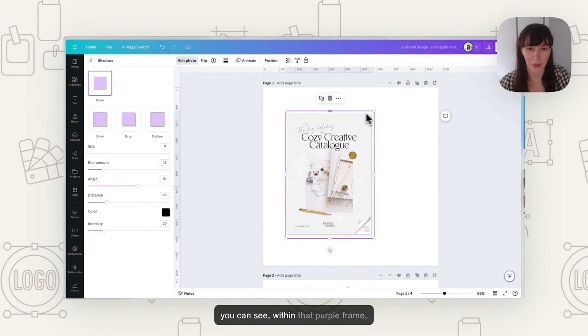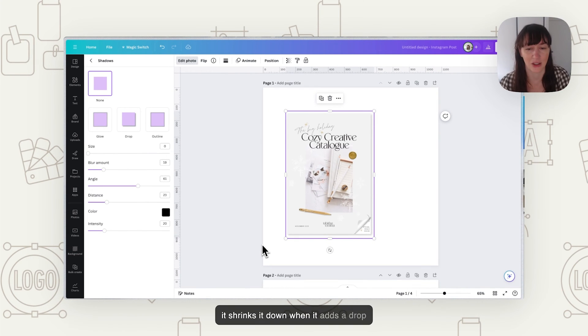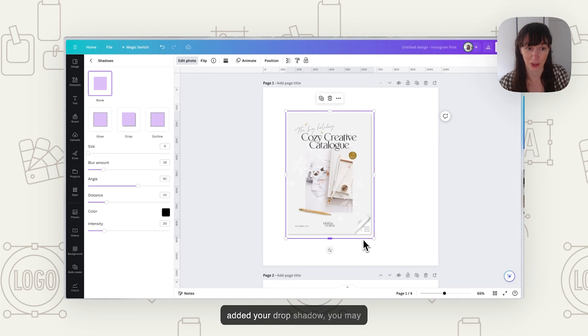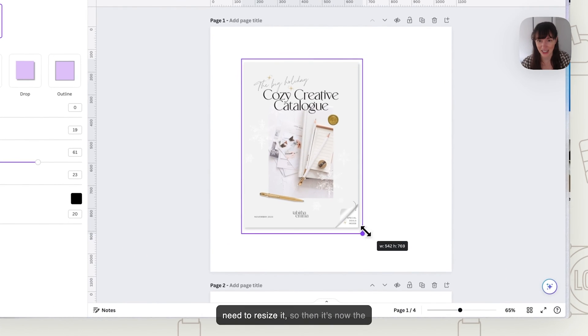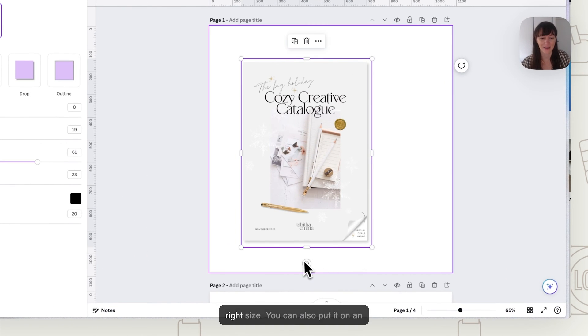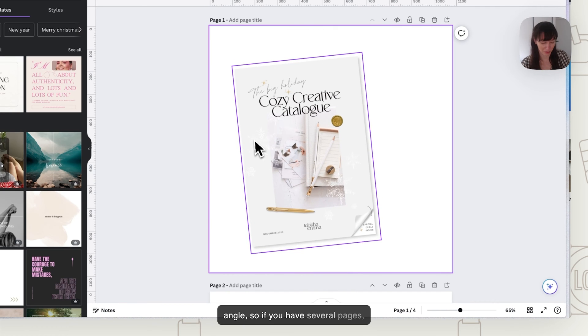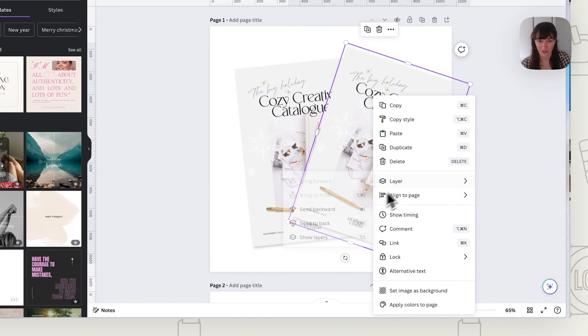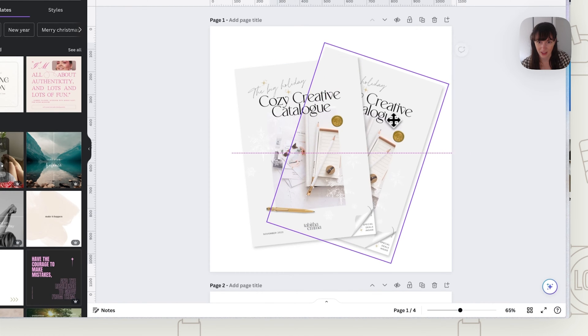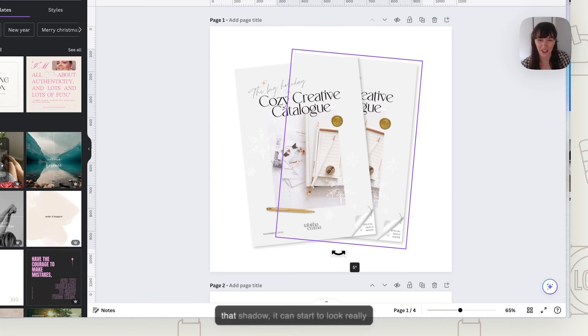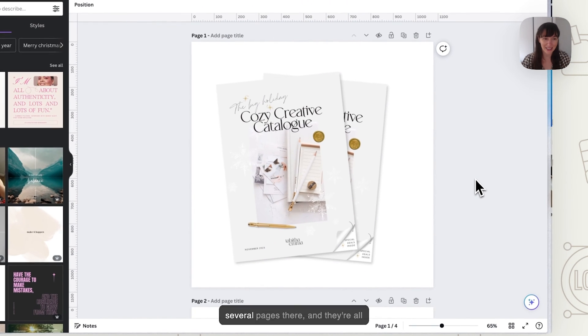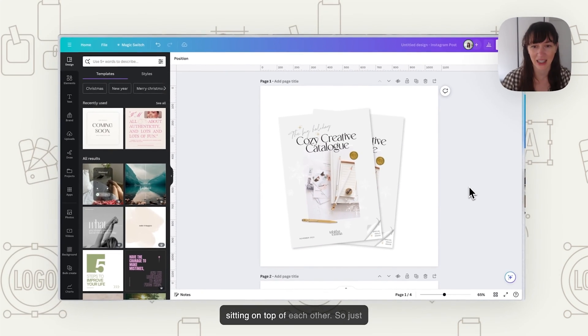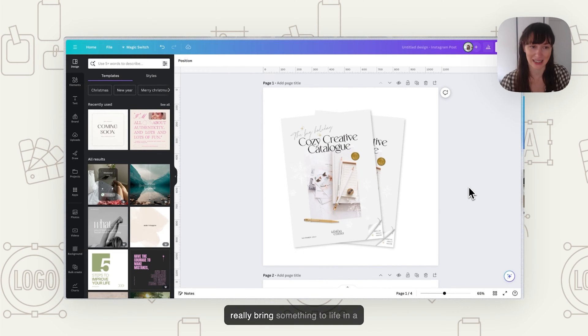You want to just adjust it until you're happy with it. Now as you can see within that purple frame, it shrinks it down when it adds a drop shadow. So if you had put it in position on your page and then added your drop shadow, you may need to resize it so then it's now the right size. You can also put it on an angle, so if you have several pages, like an inside page behind it. As you can see when you're adding that shadow, it can start to look really dynamic because it feels like there's several pages there and they're all sitting on top of each other.